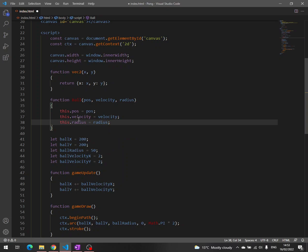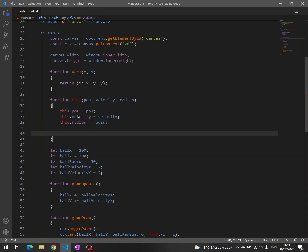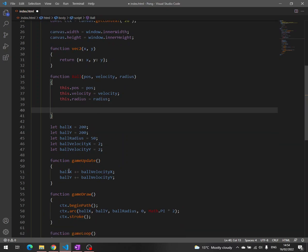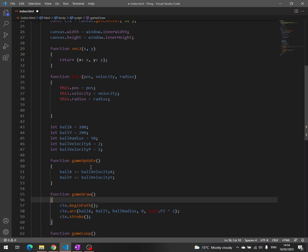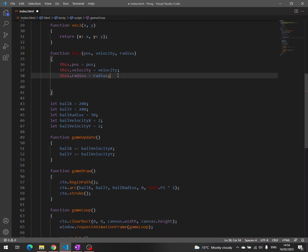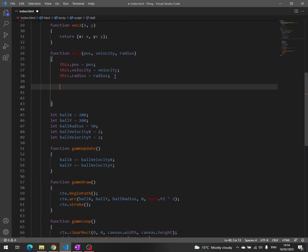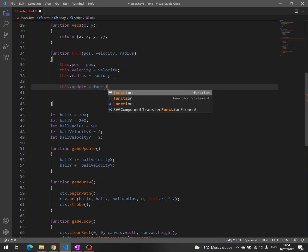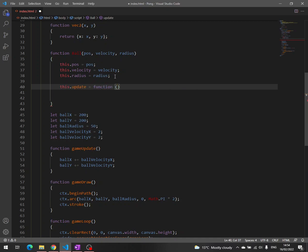And now we can define some methods because we see that we have updating and we also have drawing. So we can write here this.update. If you do not know about this stuff, I advise you to search on Google and learn about this because it is quite useful to write code like this.